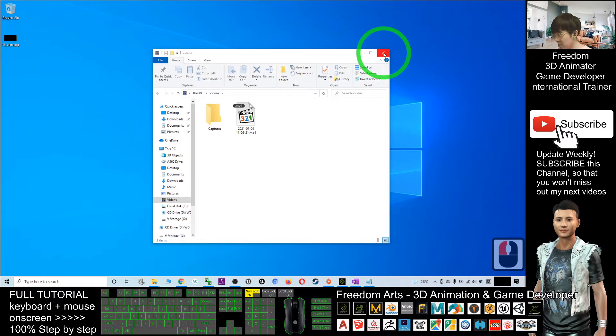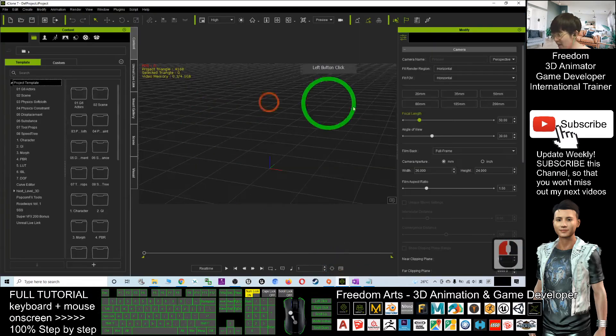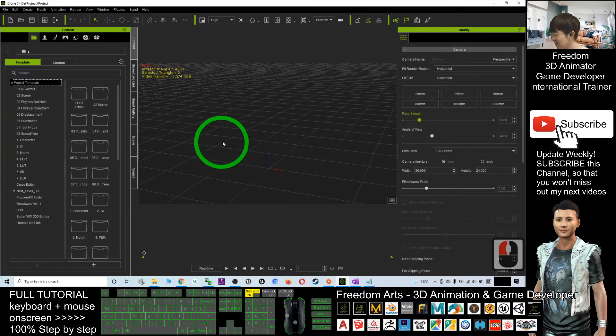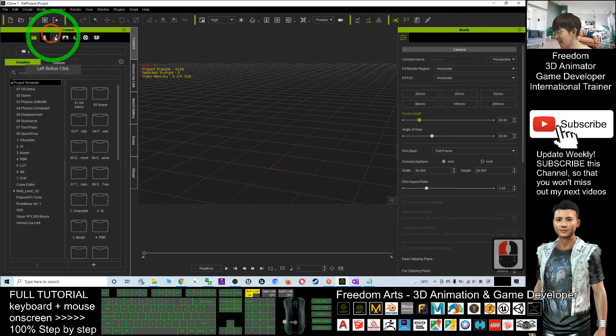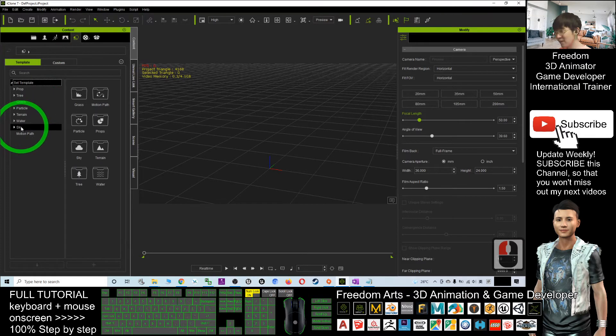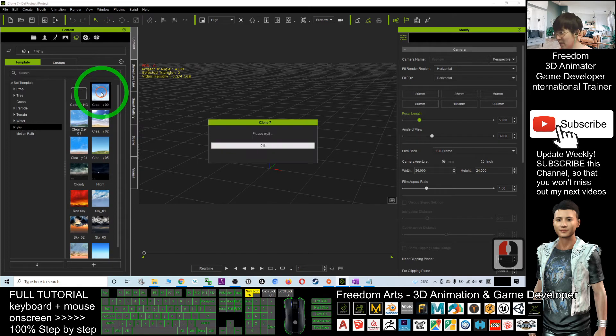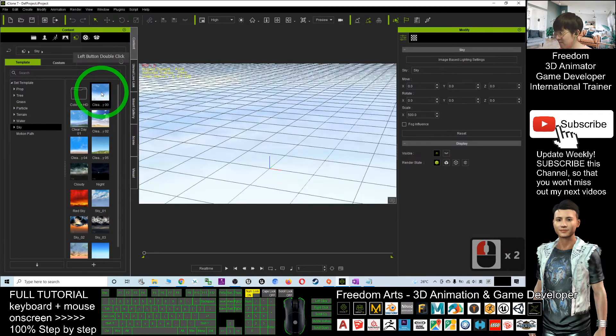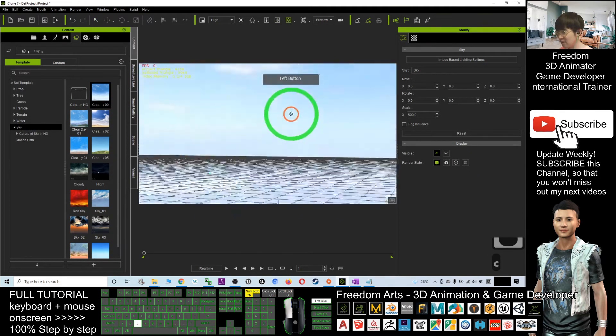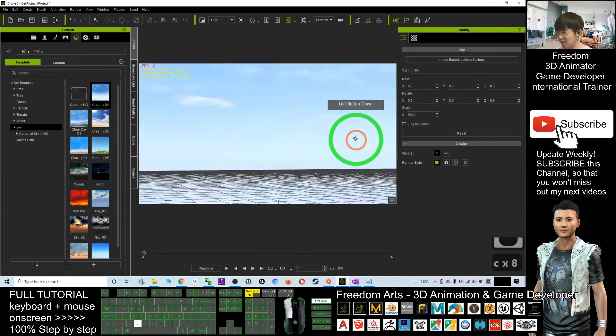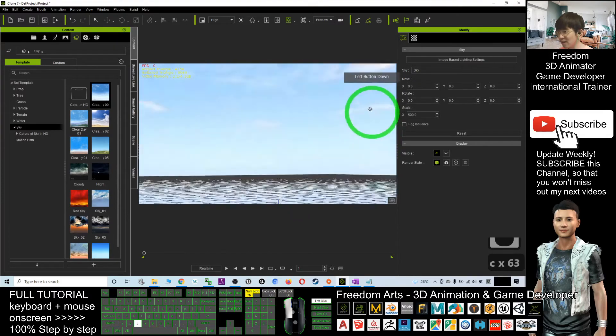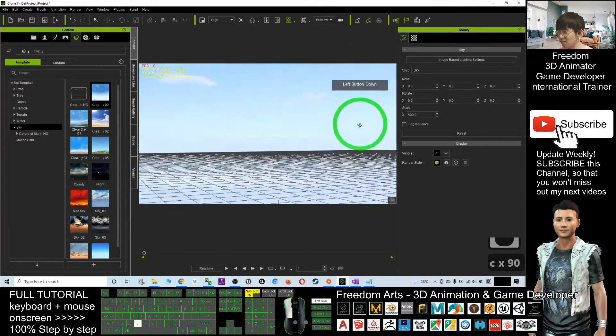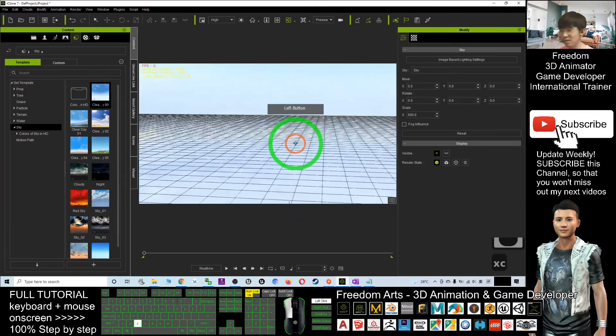Next, what you need to do is go to your iClone 7. As a demo, this is just a new project. I'll click Contents, and first what you're going to do is apply a random sky by double-clicking it. Next, you can see that the sky is loaded, and now the sky is the background of the iClone 7 animation.